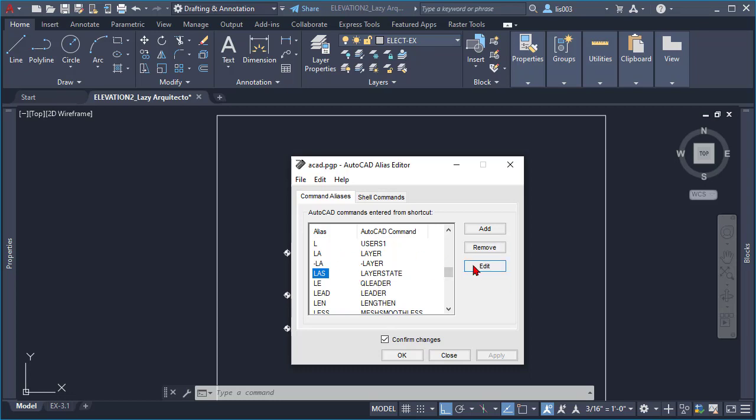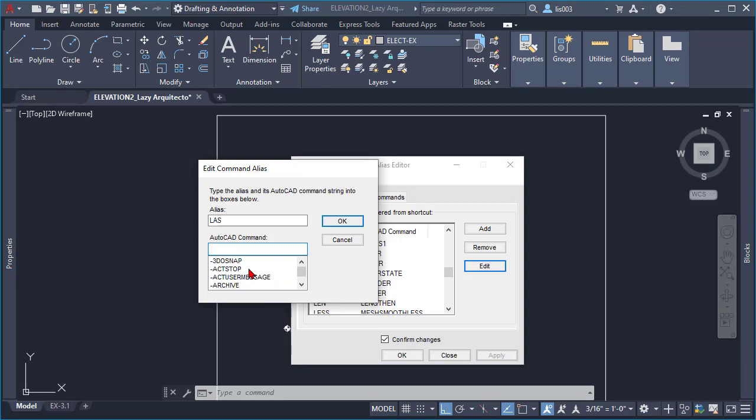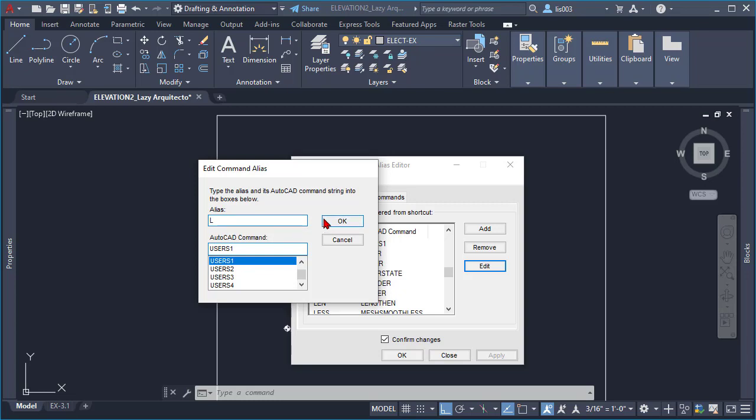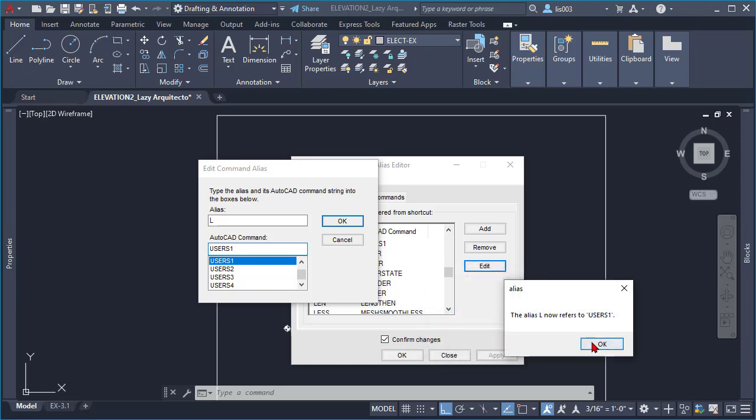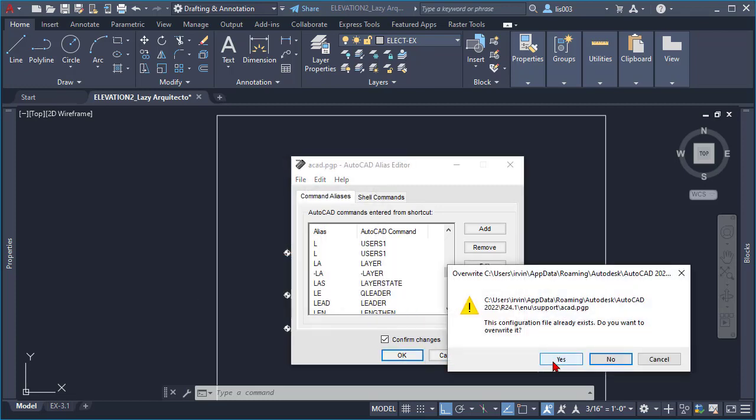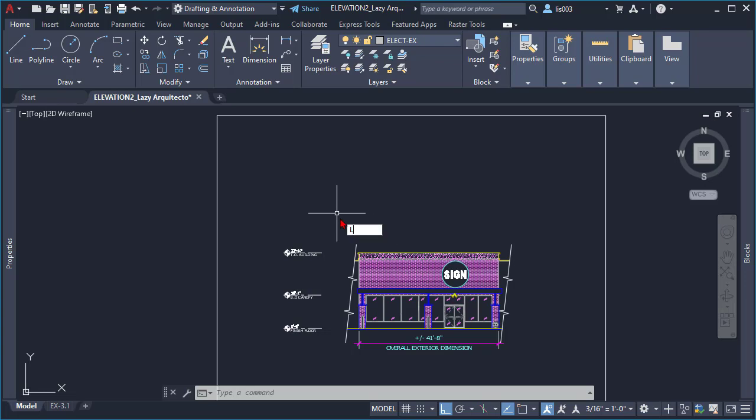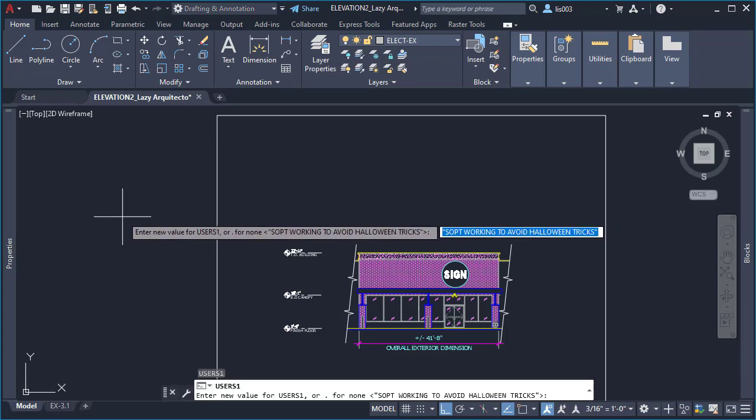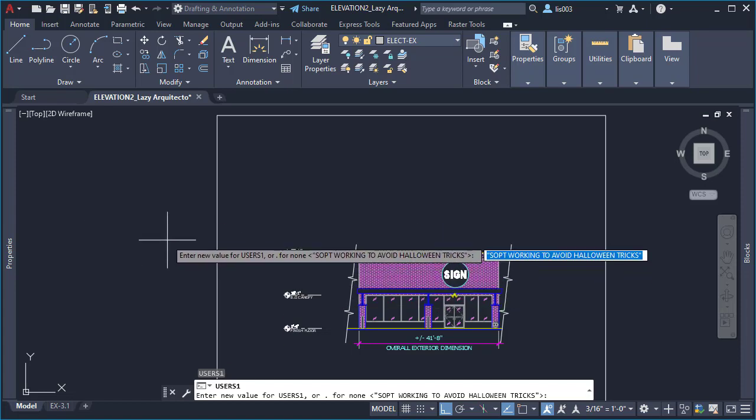So I'm going to click edit first and then I'm going to type users1. So once I click that and go to the alias, I'm going to type L because I know the L is the shortcut key for the line command. So I'm going to click OK and the alias now refers to users1. So now the next time that your co-worker tries to use the line command and press L and enter, you can see that a message pops out. It says stop working to avoid Halloween tricks. So that's the first trick.